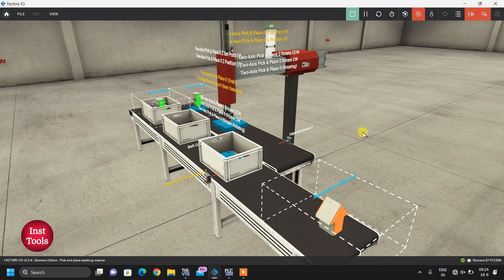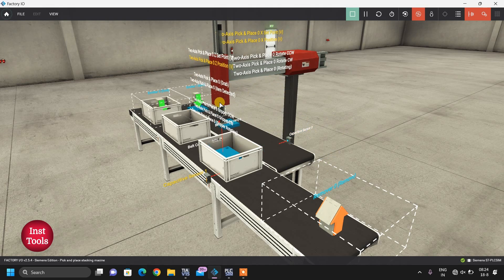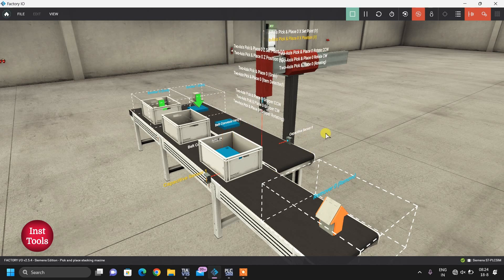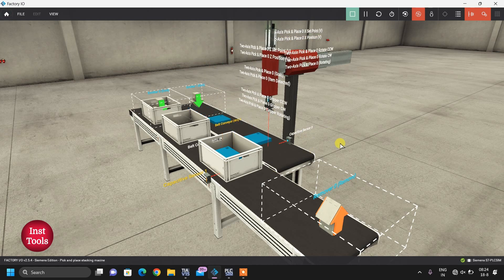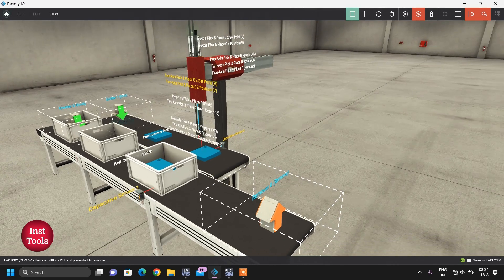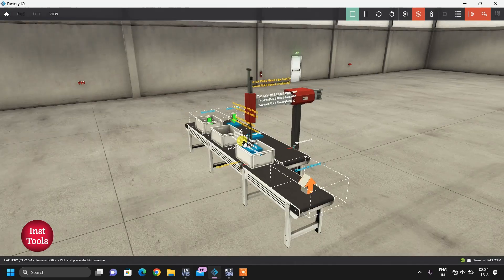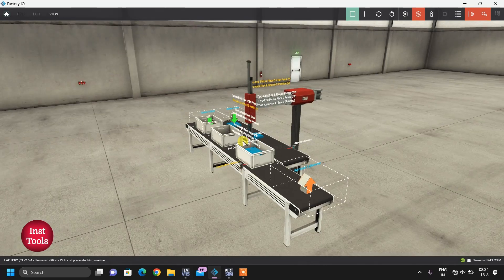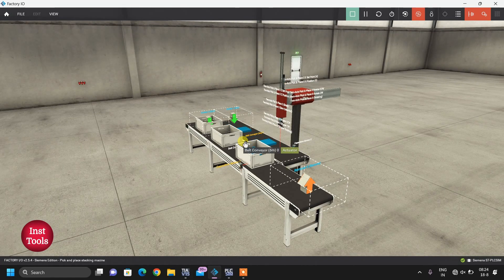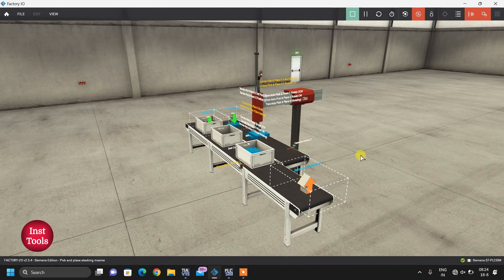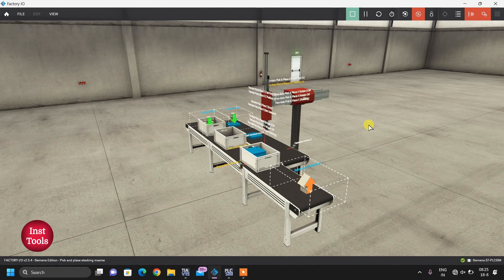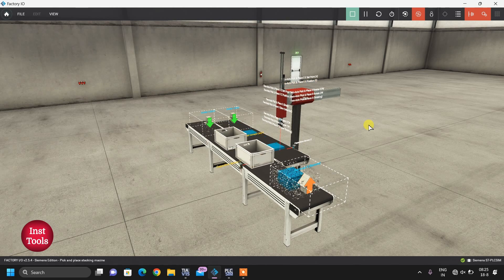You can see I am not energizing any output - everything is working automatically. So this is our today's project that we are going to learn: automatic stacking machine, or we can say automatic pick and place robot.